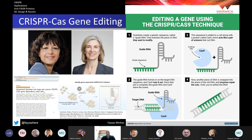CRISPR has been used in the development of cancer therapeutics and recently to identify what genes are important for survival of coronavirus patients. It has also been used to generate designer babies in China, though I will not be talking about that too much in this talk.